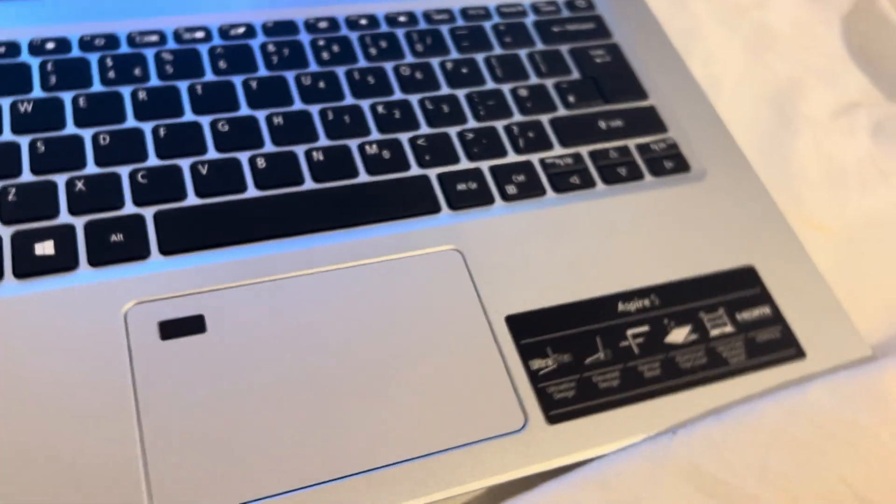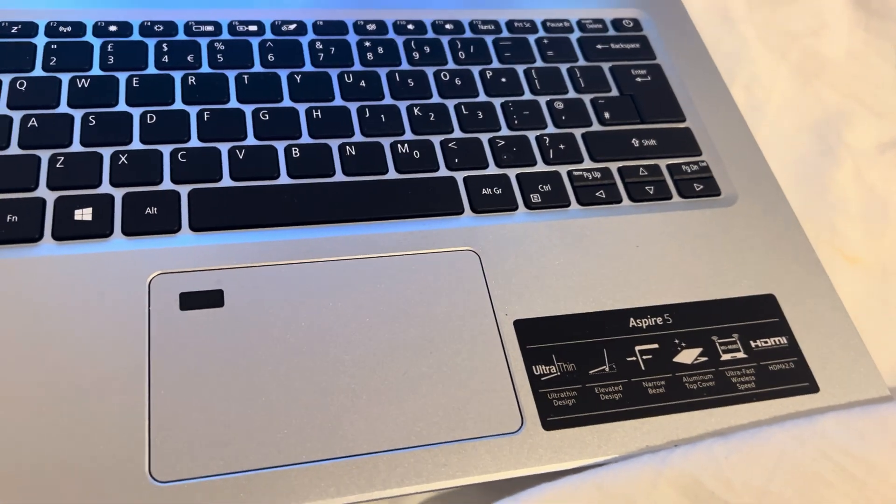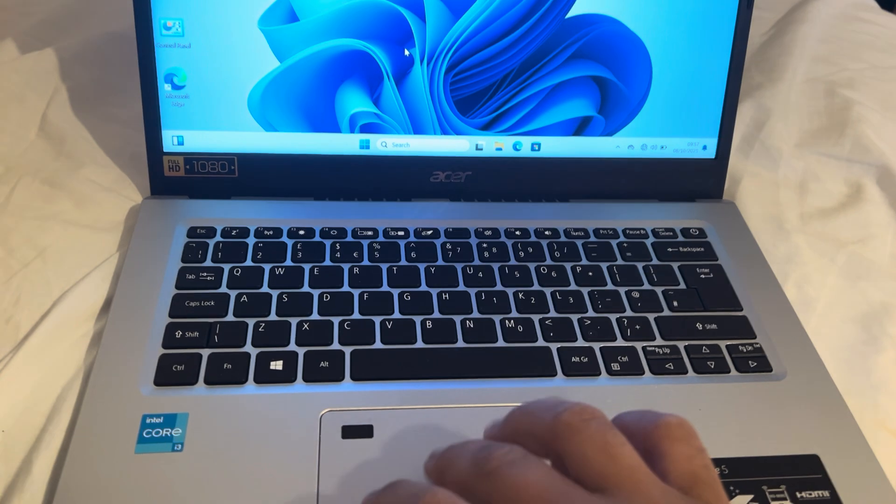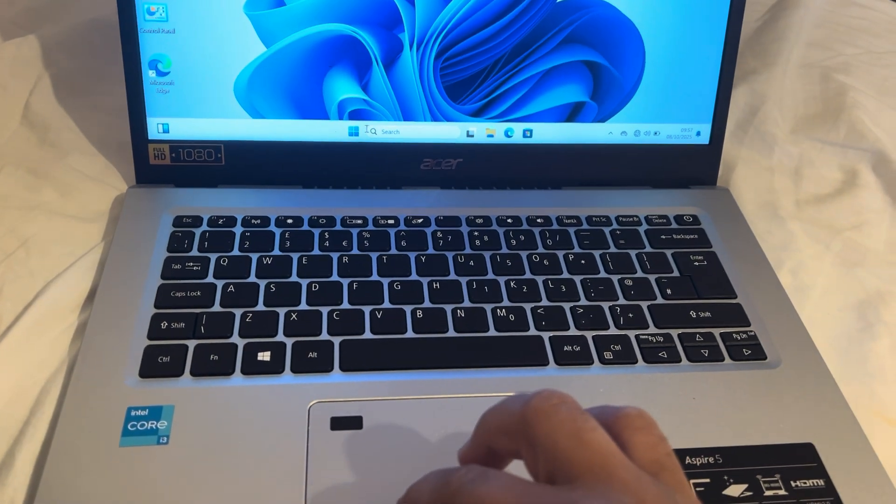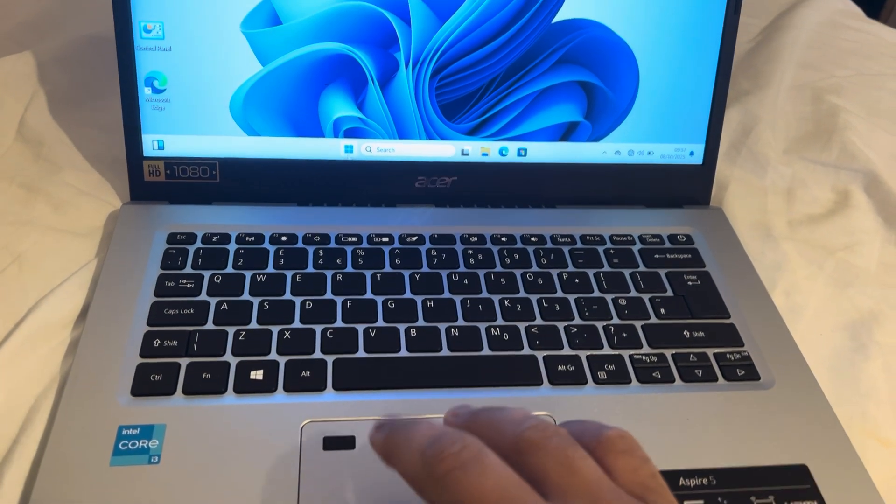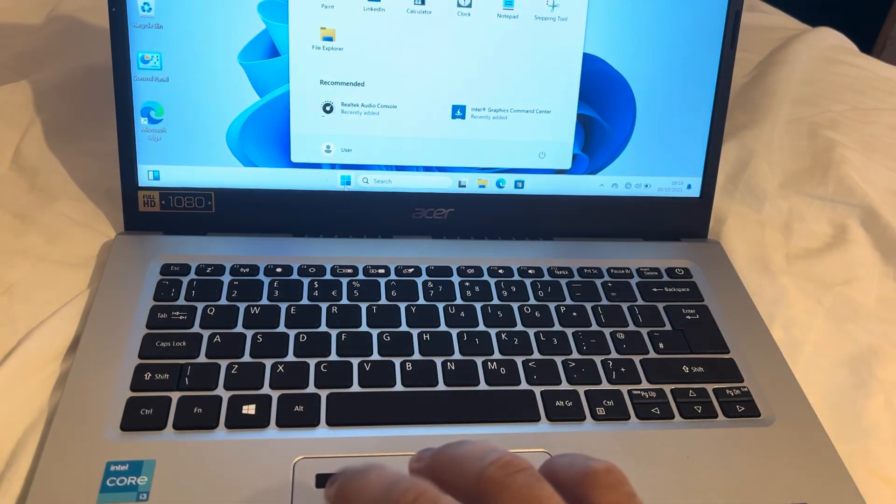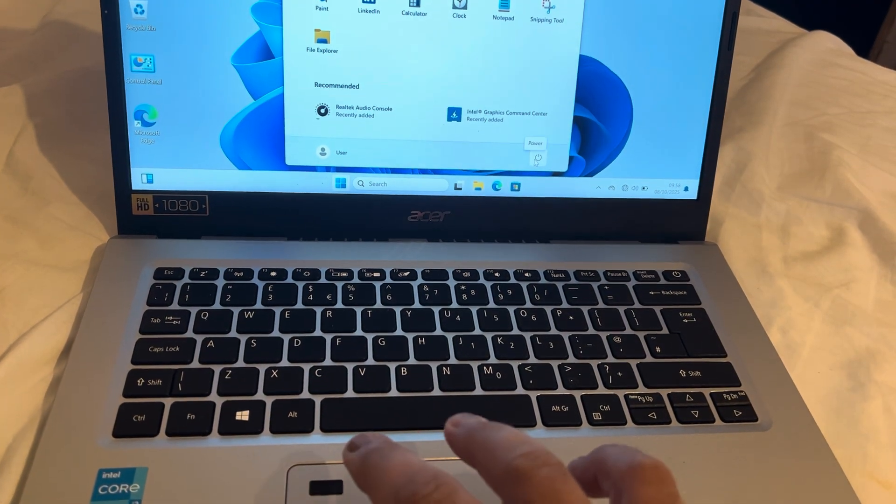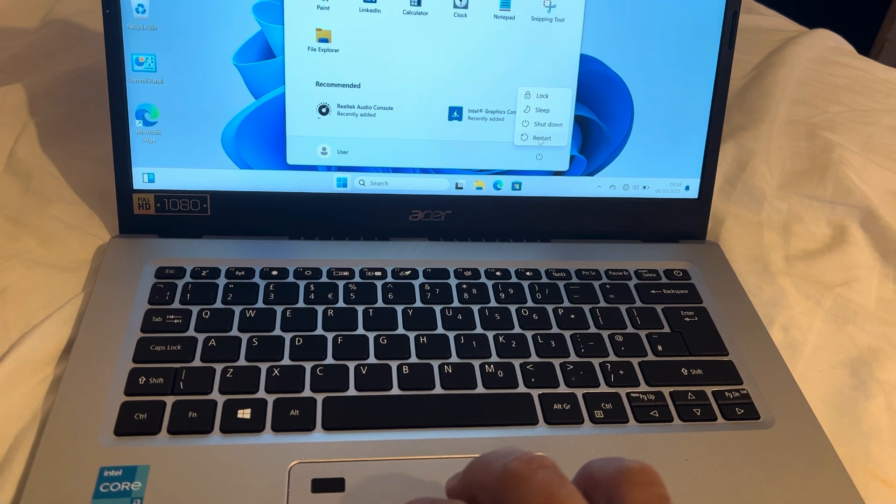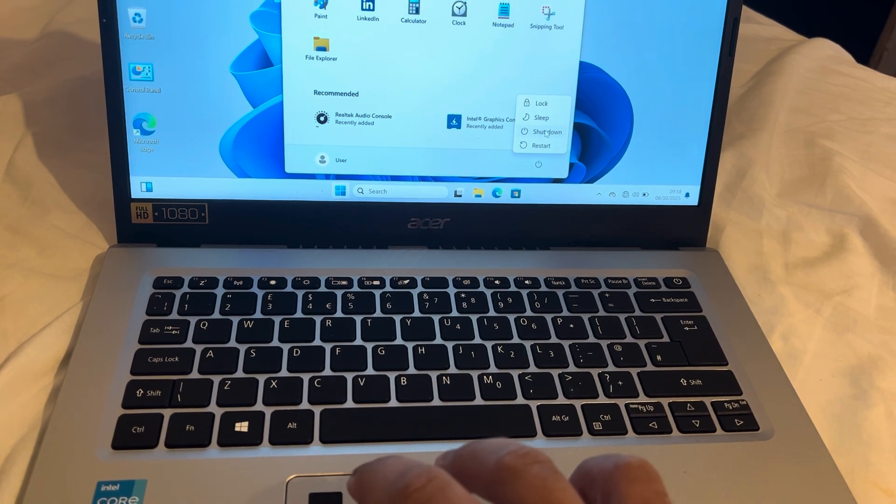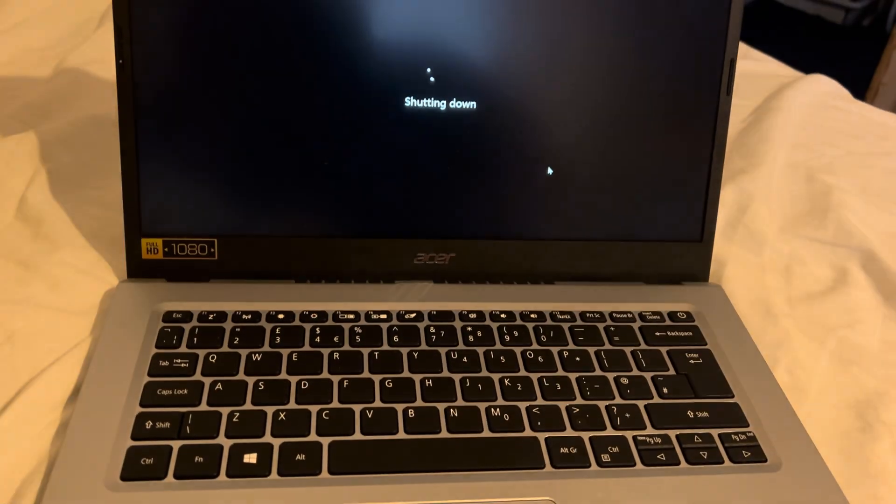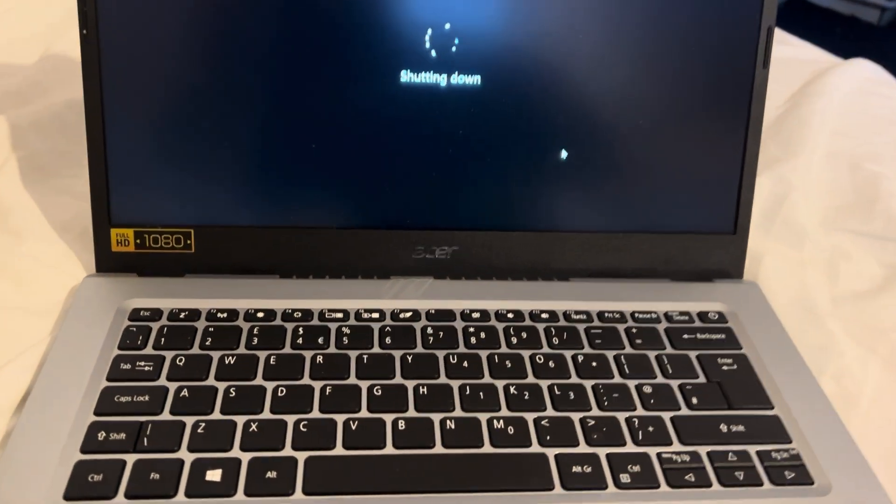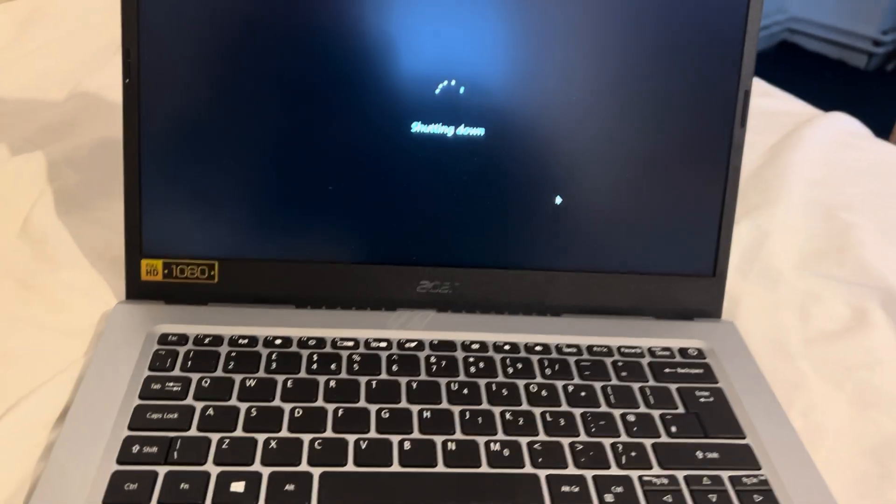I will show you how to get USB-C working again. You need to first shut down Windows, so make sure your laptop is off.